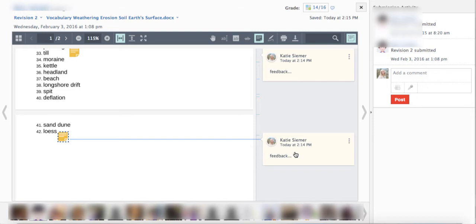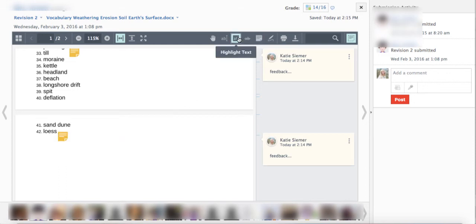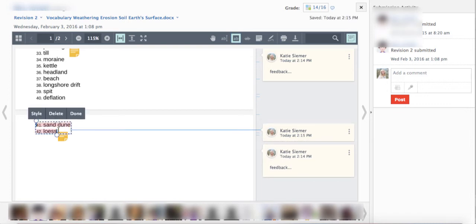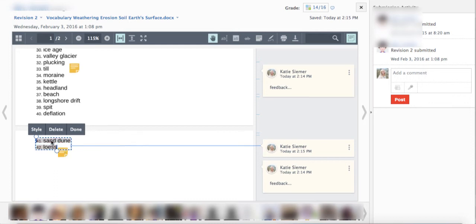So they look pretty similar to Google Docs comments. One way that the Schoology sticky notes differ from Google Docs comments is it will not highlight the text that you're referring to with your comment. However there is this handy highlight text tool so you could still go through the document and highlight the parts of the text that you're referring to with your sticky note.